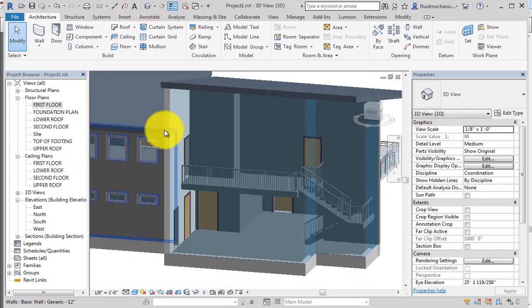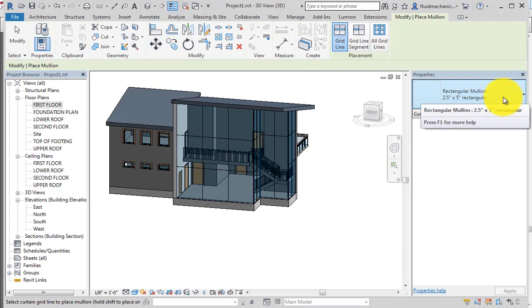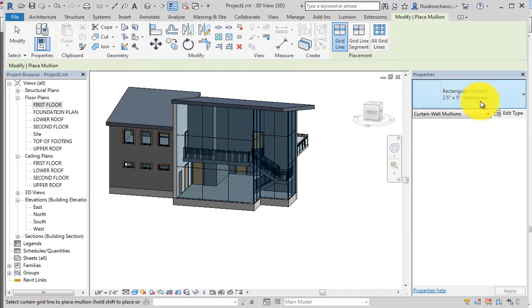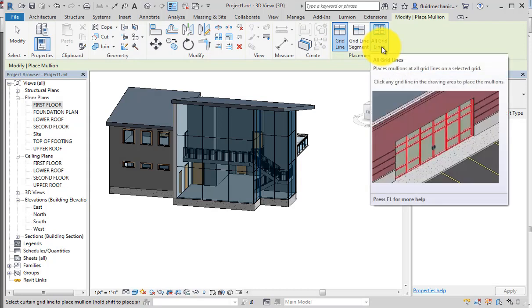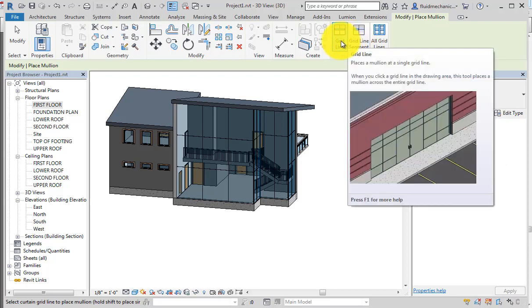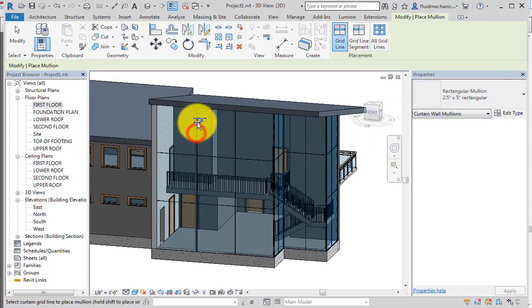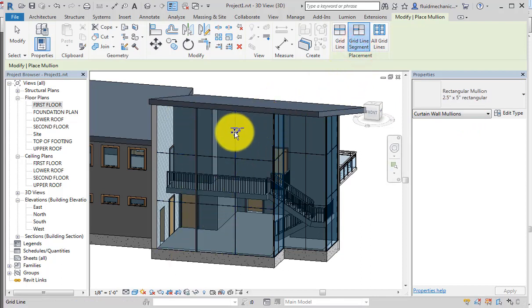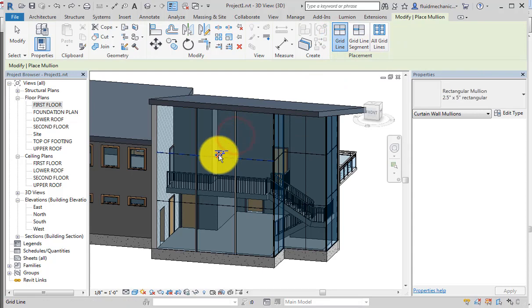In 3D view, the walls have moved inward correctly. However, no mullions have been placed yet. Use the Mullion command and select a type — for example, 2.5 by 5 inch rectangular. There are three placement options: Grid Line Segment (places mullion on one segment), Grid Line (places mullion on the entire grid line), and All Grid Lines (places the same mullion type on all grid lines).